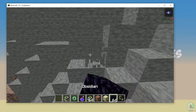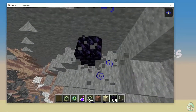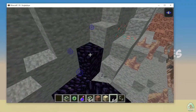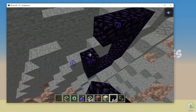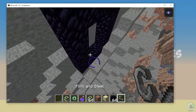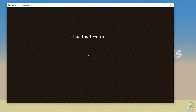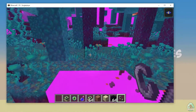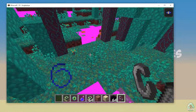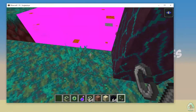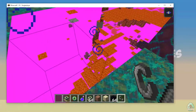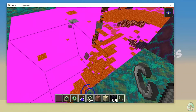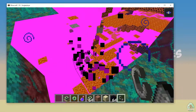Time to go to the Nether! Let's go. As you can see, it works perfectly. I can already see ancient debris — as you can see, in this direction.